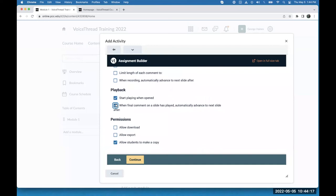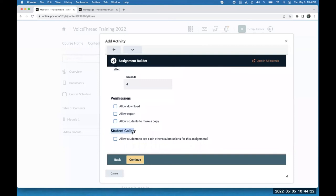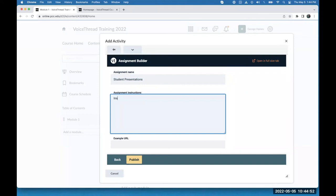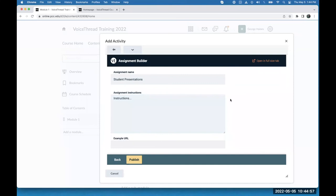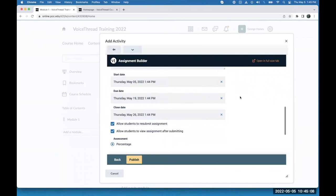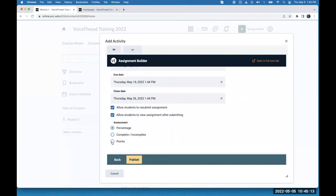I can decide if threaded commenting should be on, if I should limit the length of their comment, and then the additional options. The new one we haven't seen is the student gallery — this is only available in the create assignment. It gives you a place for students to share their work with the rest of the class. So if you want students to submit their presentation for a grade but also have a place where classmates can give each other peer review, you turn on the student gallery. I click Continue, call this one Student Presentations, add instructions, pick my start date, due date, and close date. I allow students to withdraw and resubmit, go with straight points, make it worth 100 points, and publish.